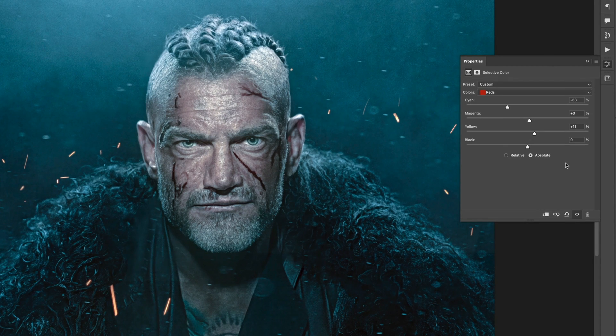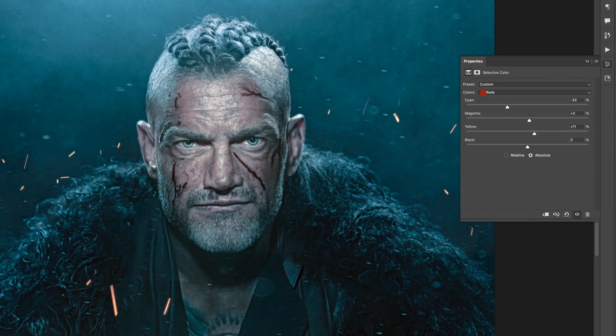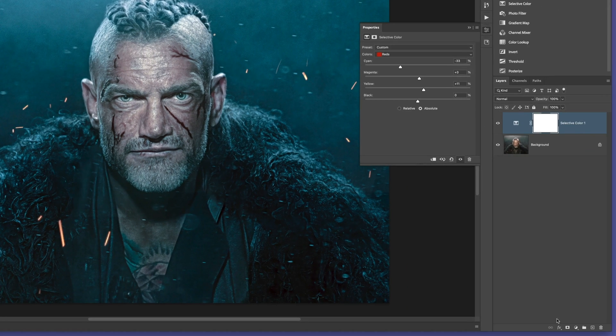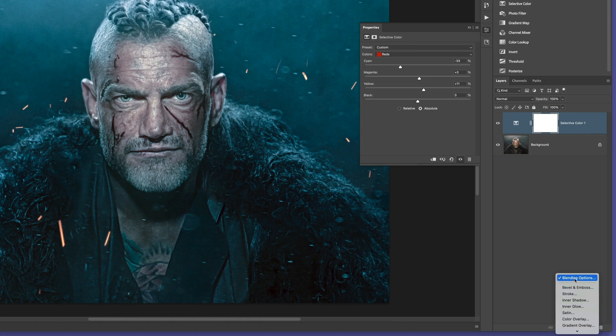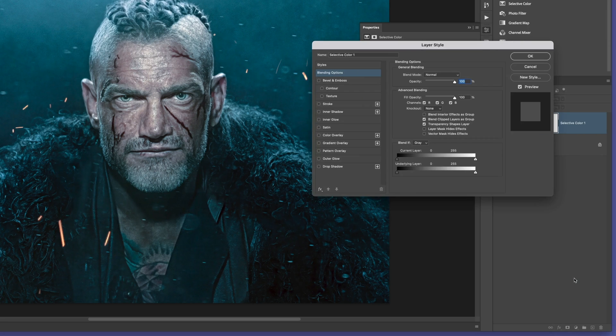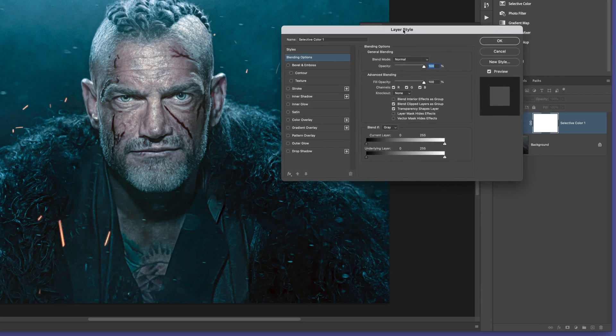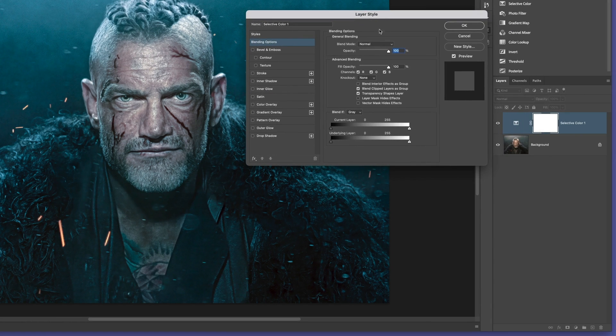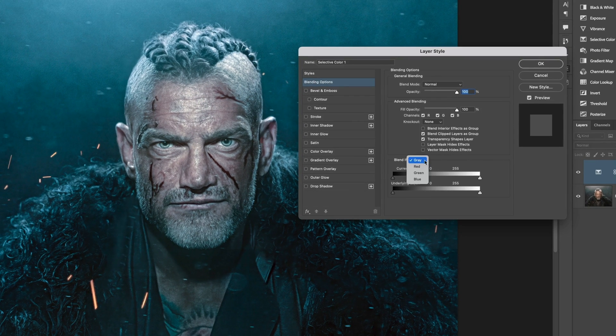Now we can take this a step further to bring back more of the original skin tones if we want, and still keep the cool blue tones intact. I'll go to the FX icon at the bottom of the layers panel, and choose blending options. In the blending options properties here, we have the blend if section in the middle at the bottom, which by default is set to grey. I'm going to change that to red so that this targets the skin tones.